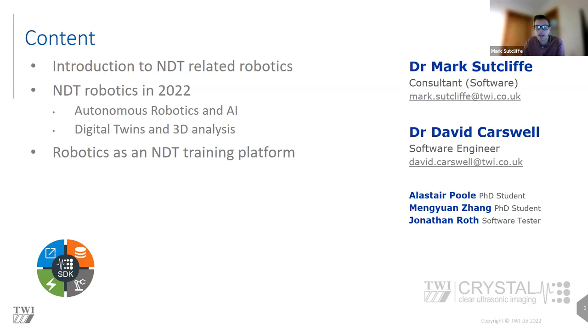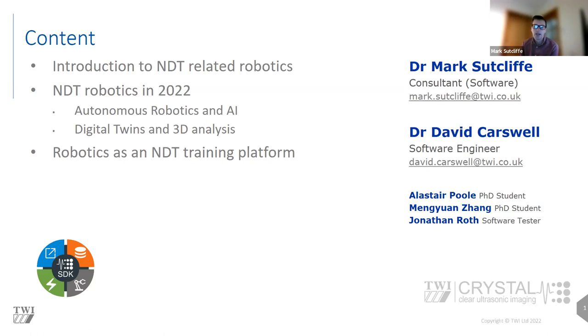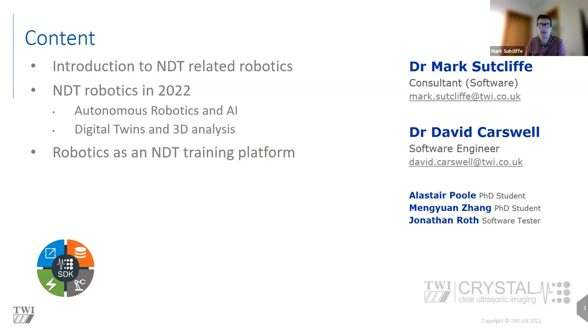Before I begin, I want to take a few moments to introduce some of the colleagues. Dr. David Caswell is the principal software engineer who's worked on this project and he is working with John today behind the scenes in this webinar. John Roth is our software tester, both of which will be looking after the robots when we switch to the live demo should anything go wrong. Today I'm going to talk about some of robotics activities and how these relate to the specific topic of today's webinar.